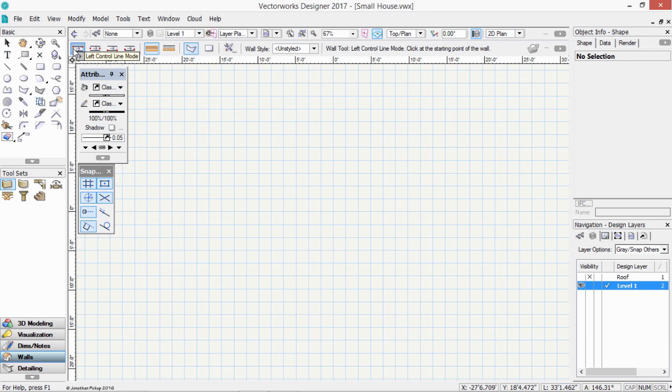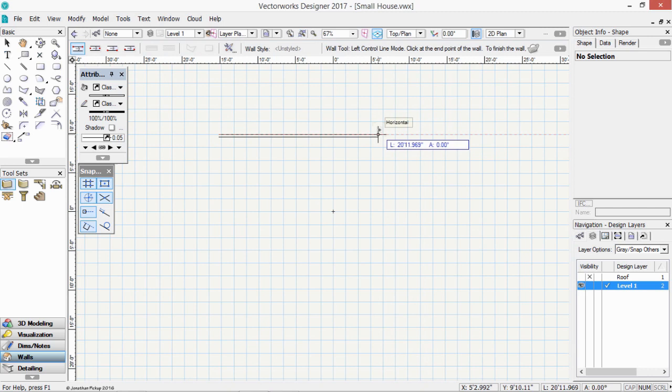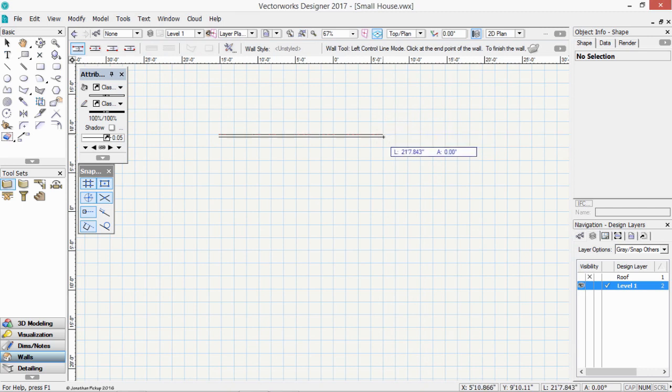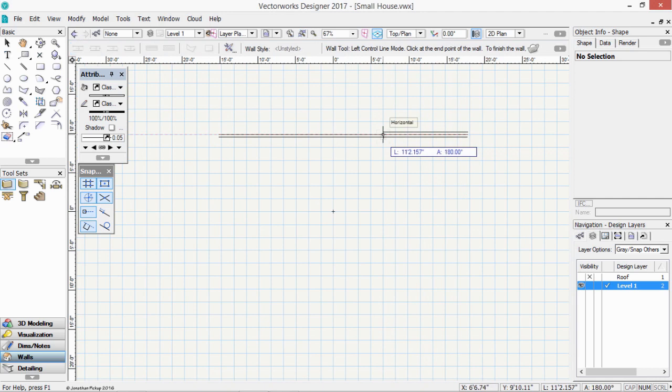I'm going to use the left mode. So let's start by clicking once. Our wall is 10 meters long, or 32 feet 10 inches. I'm in an imperial file, so I'll use imperial. 32 feet 10 inches. Enter once. Enter again.